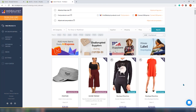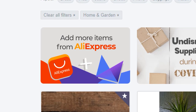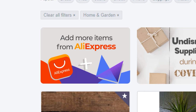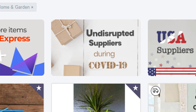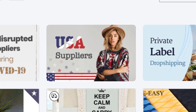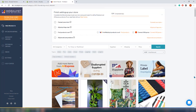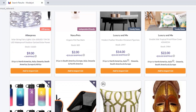Let's say I want to search for some home goods — I'll type that in the search tab. Before looking at the results, there are four more options. 'Add more items from AliExpress' requires the Modalist Chrome extension to import items directly from AliExpress — useful if you find items on AliExpress that aren't in this list. There's also a section for Undisrupted Suppliers During COVID-19, as well as USA Supplying and Private Label Dropshipping. The product list isn't huge, but you can still import more through the Chrome extension.